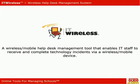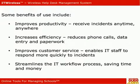Here are some benefits of IT Wireless. Improves productivity. Receive incidents anytime, anywhere.